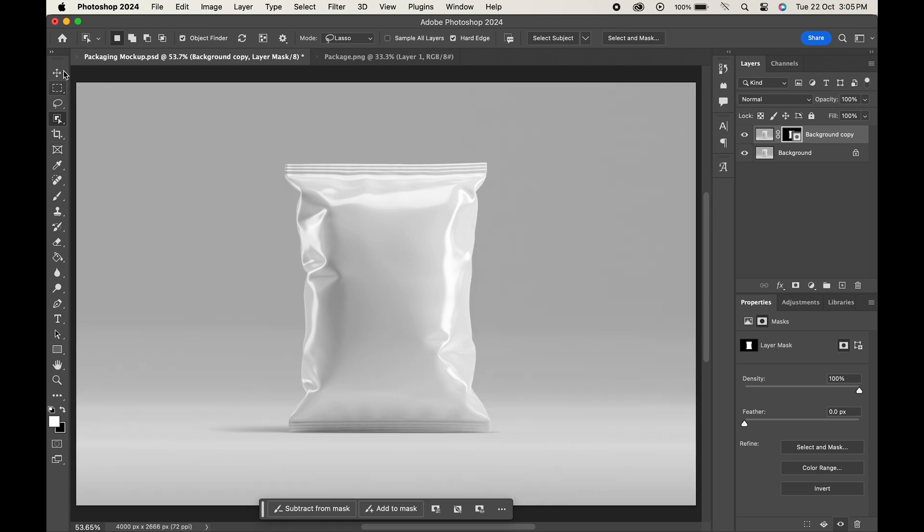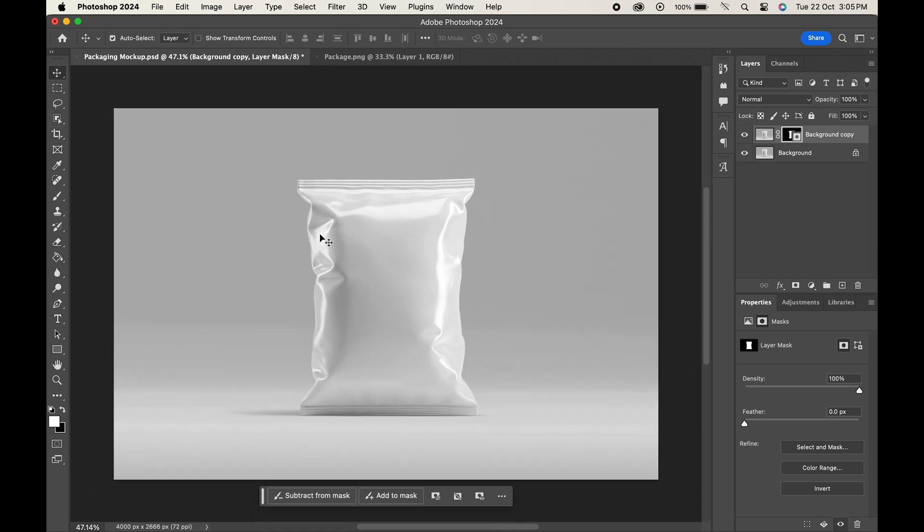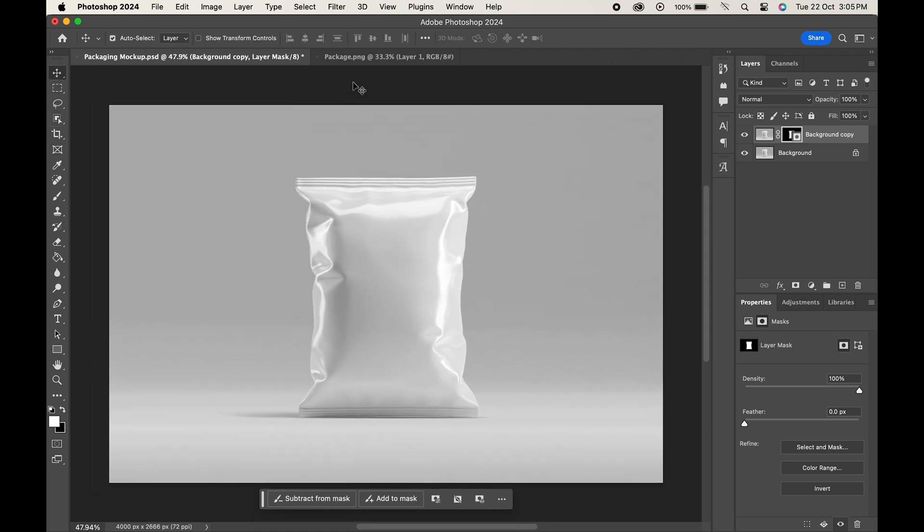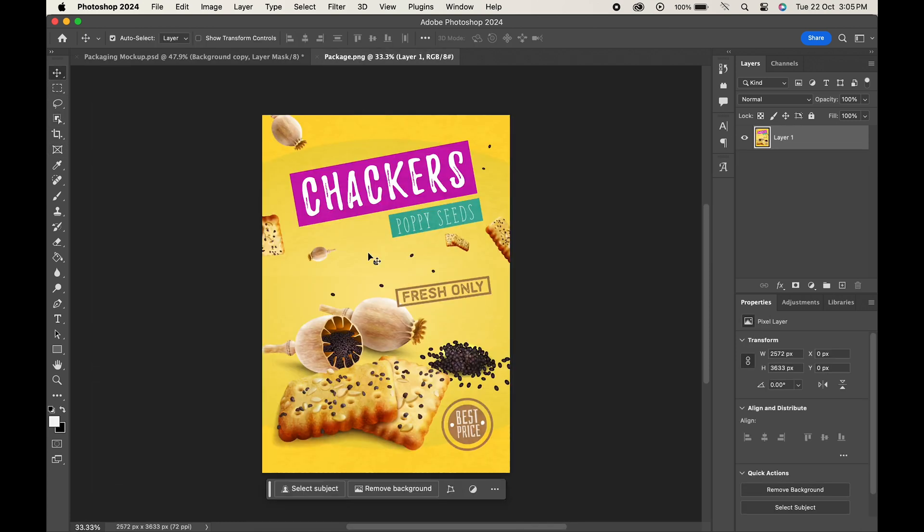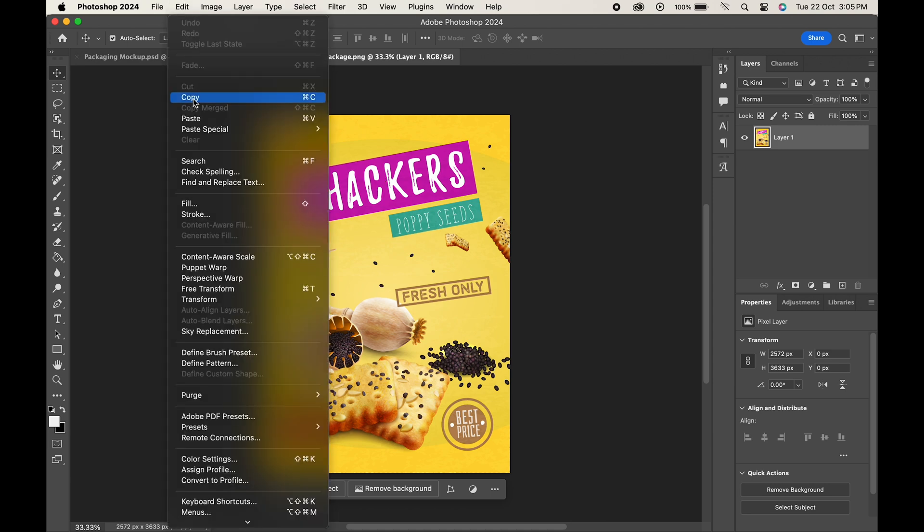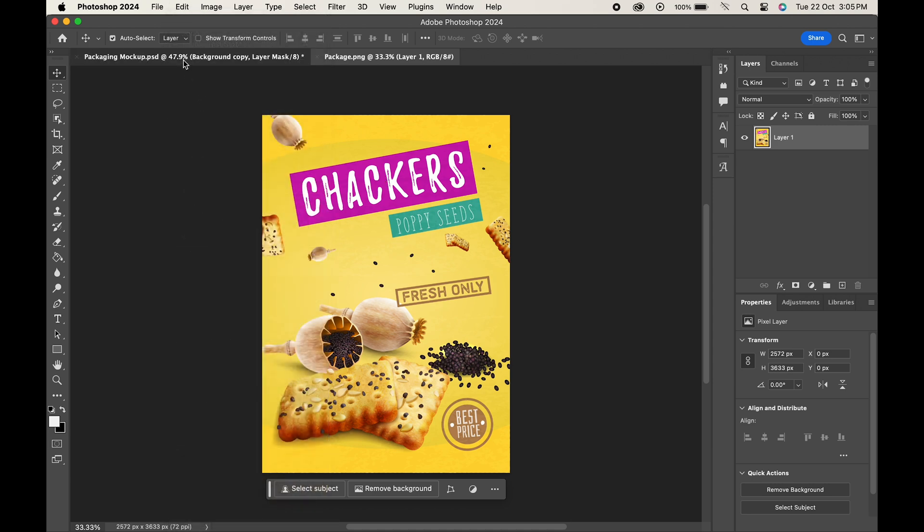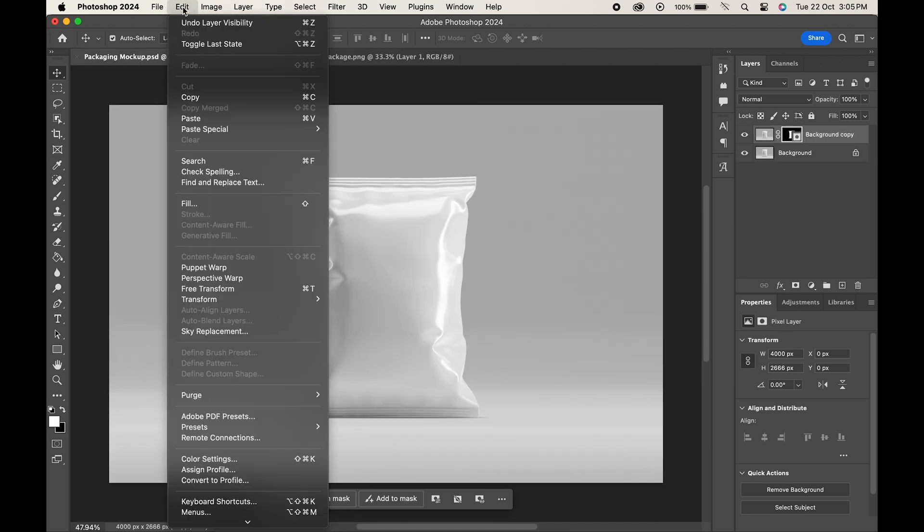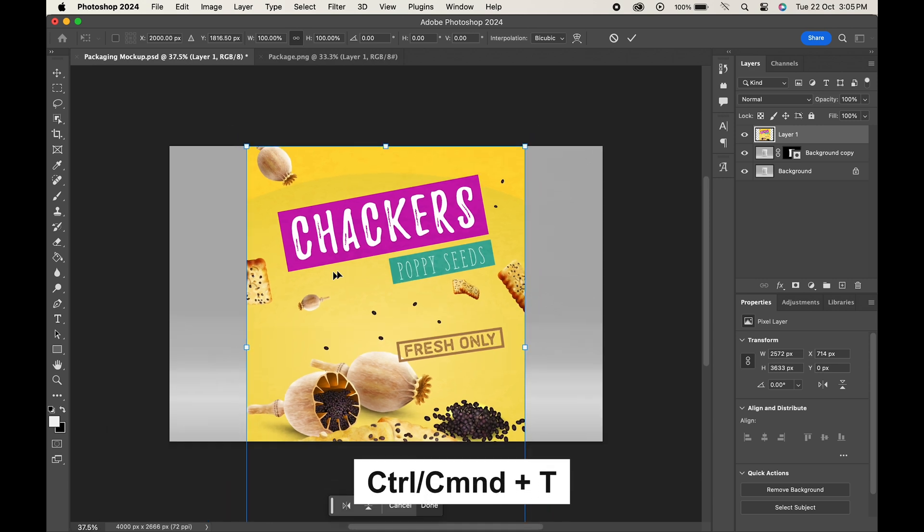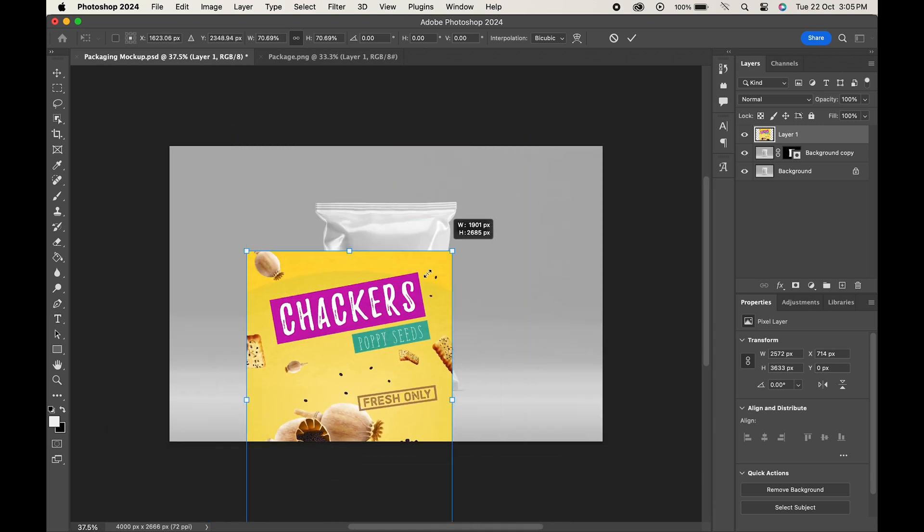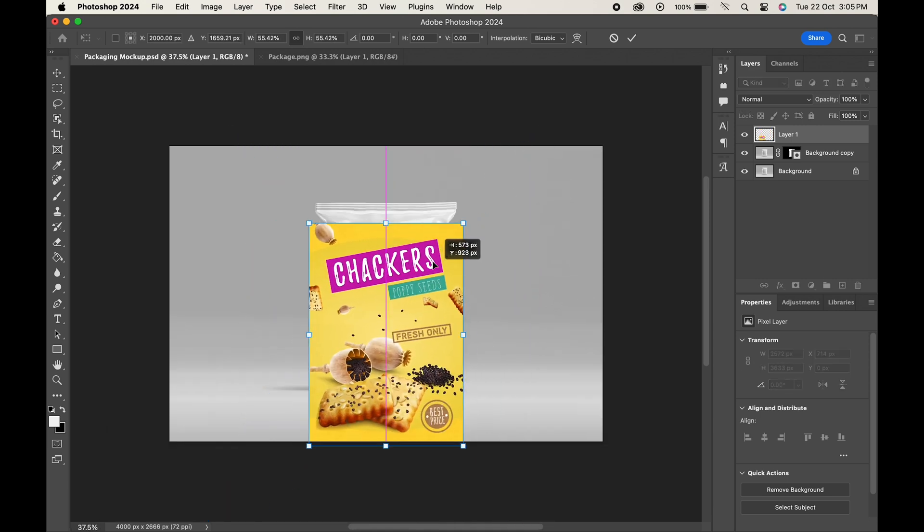Now let's import our design that we want to add to the mockup. Go to Edit, copy and paste it in the document. Press Ctrl or Command T to adjust it.